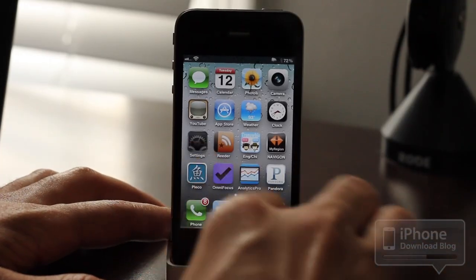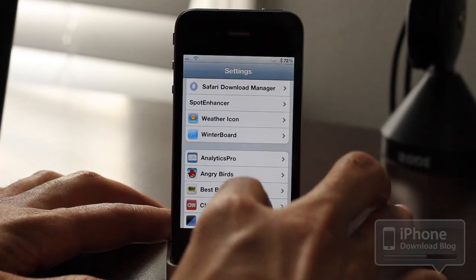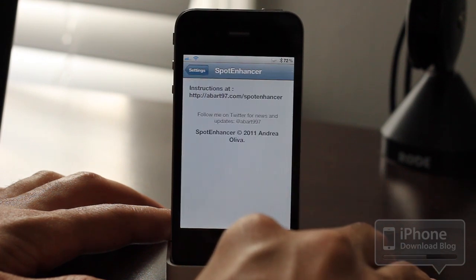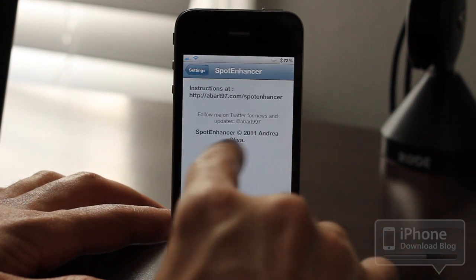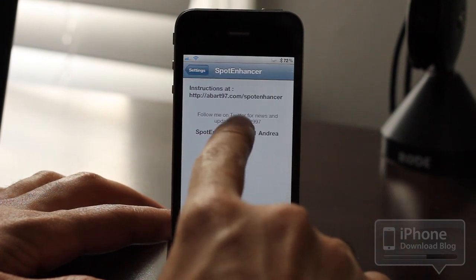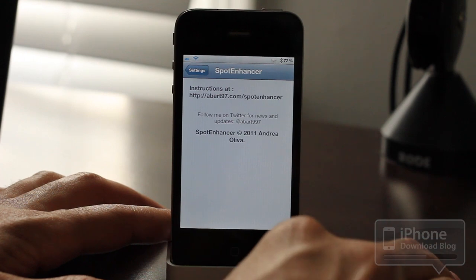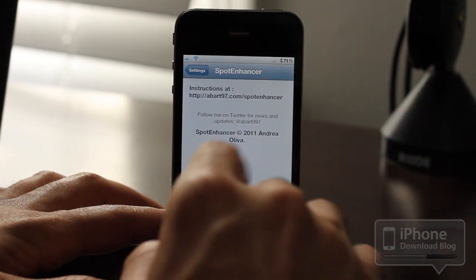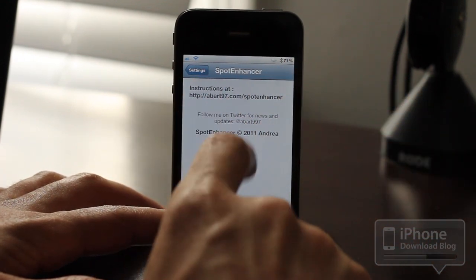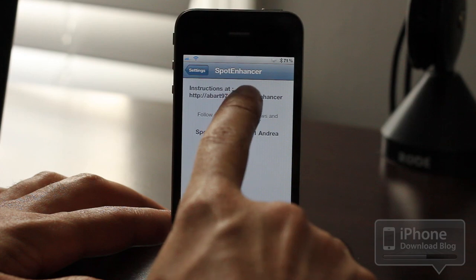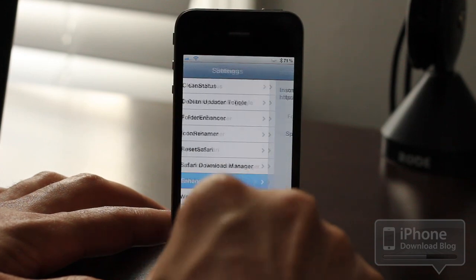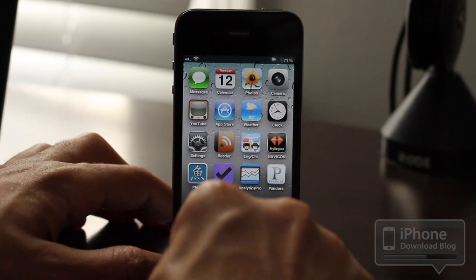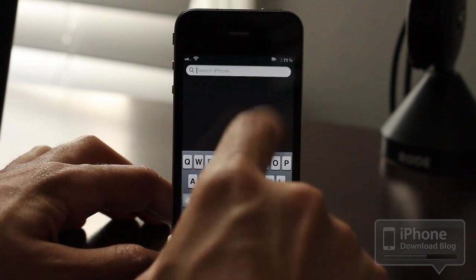Spot Enhancer is installed. Let's go to our settings app and check out the settings panel for Spot Enhancer, which is right here. There are instructions where you can get more information on Spot Enhancer, but there aren't really any settings here — just a link to some instructions, and that is not a hyperlink, so you actually have to type that URL in.